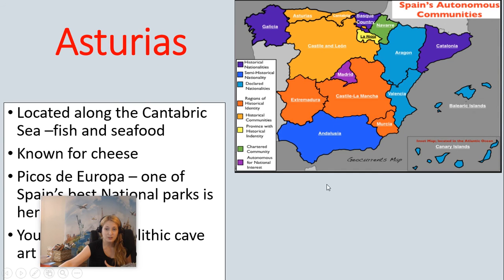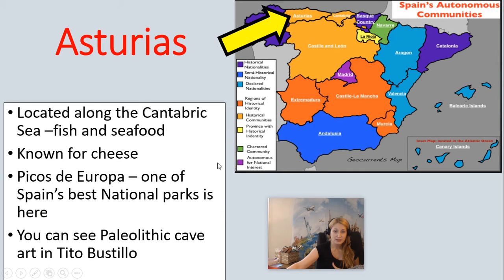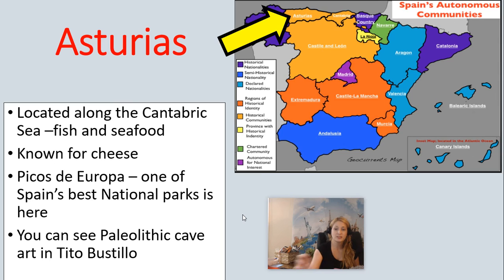Then we have Asturias, which is up in northern Spain, located on the Cantabric Sea. It's known for fish and seafood, and also for cheese. Picos de Europa, one of Spain's best national parks, is found in this region. You can also see Paleolithic cave art in a cave called Tito Bustillo.